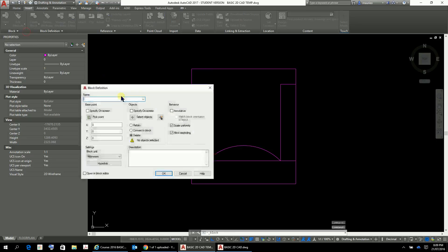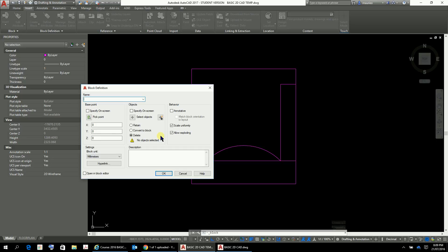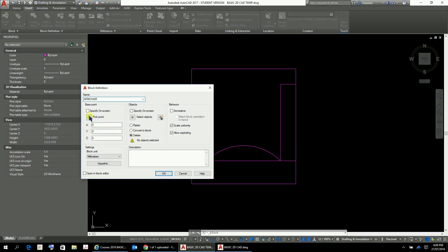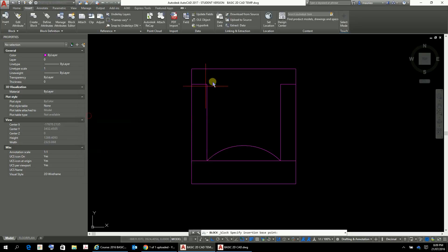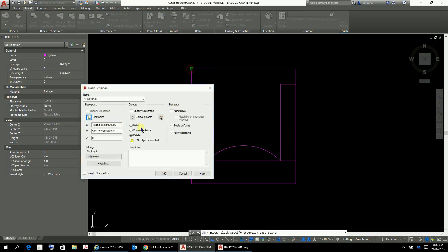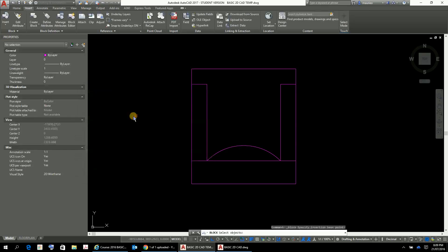And this block is going to be called chair. I'll just call it chair, okay okay. And the, let's pick point there will be fine. Select objects.